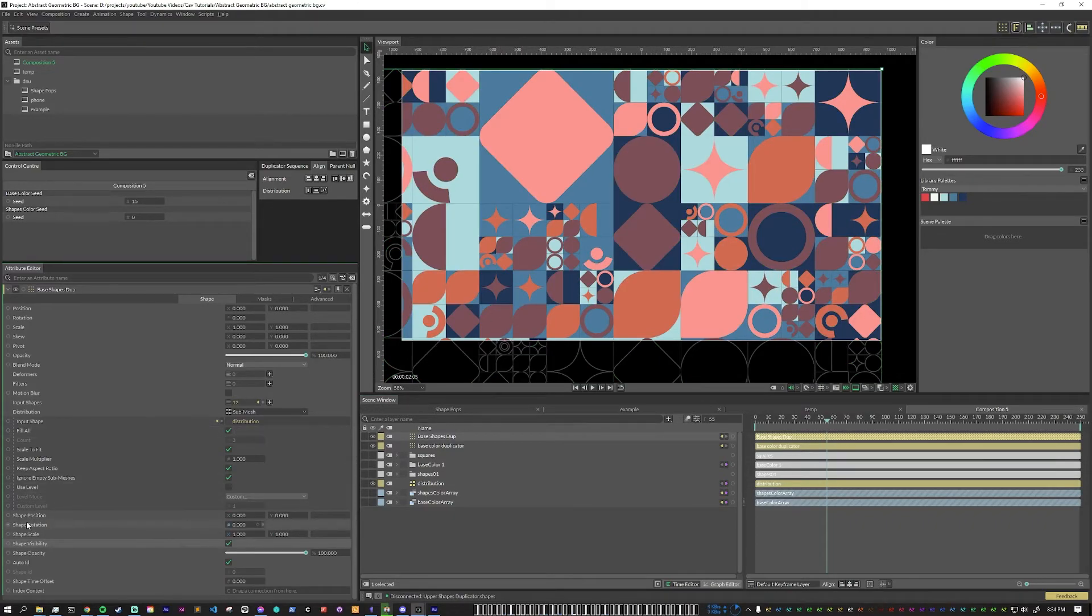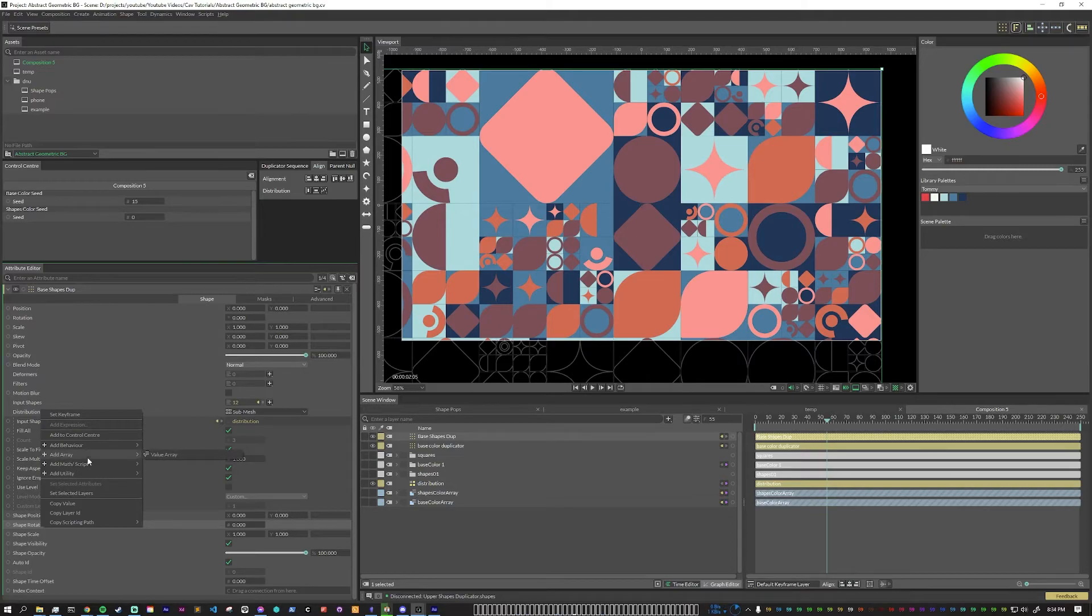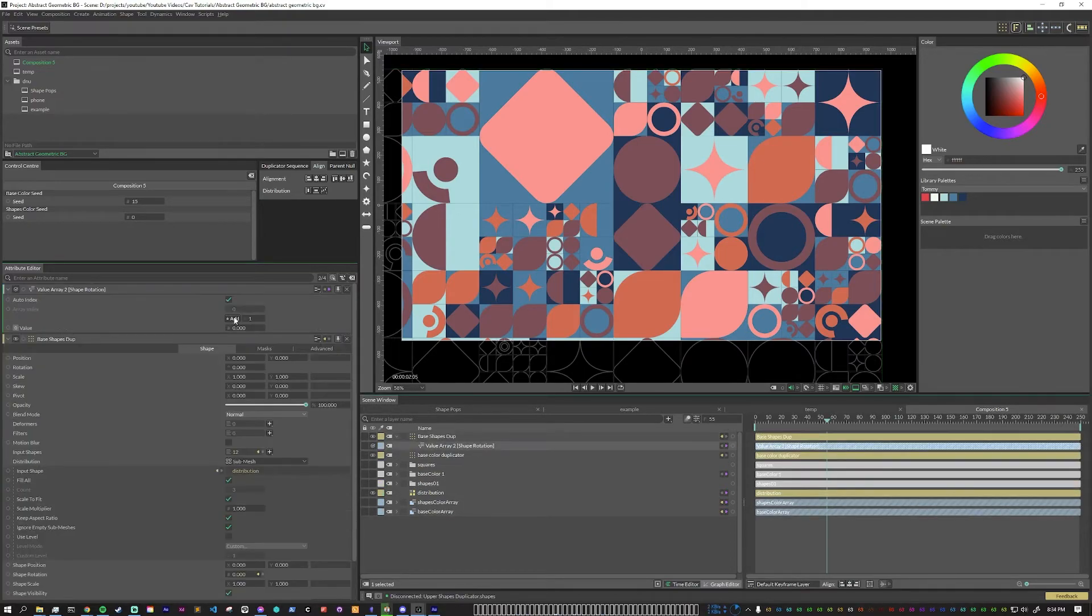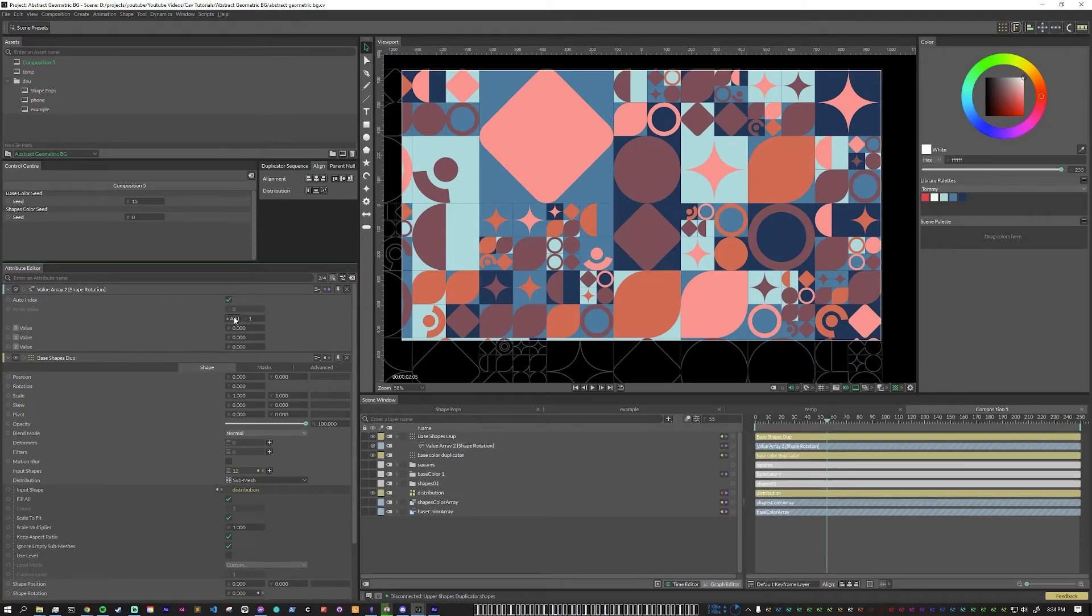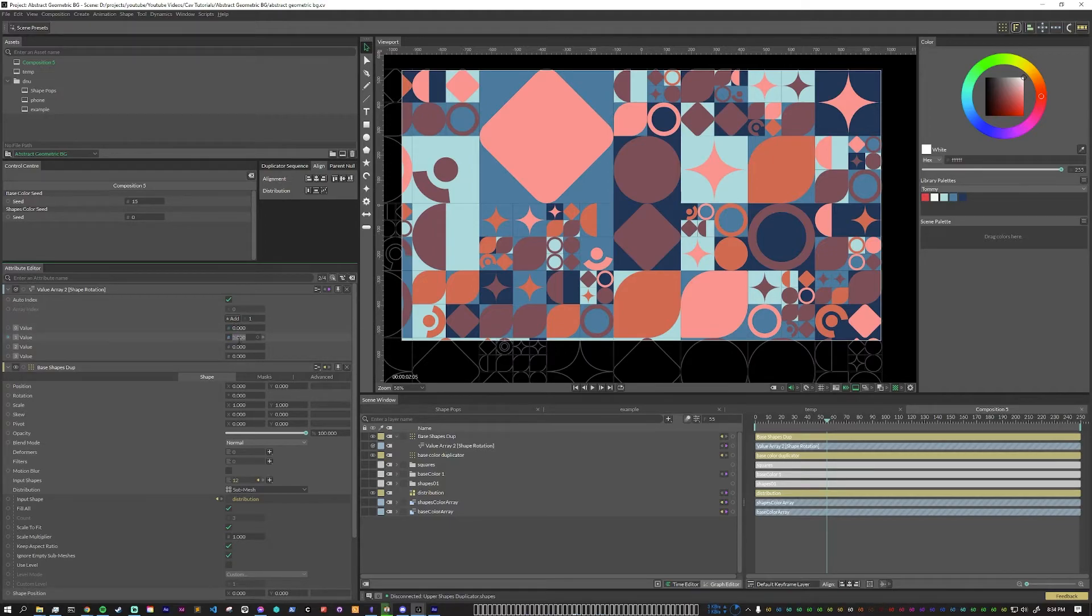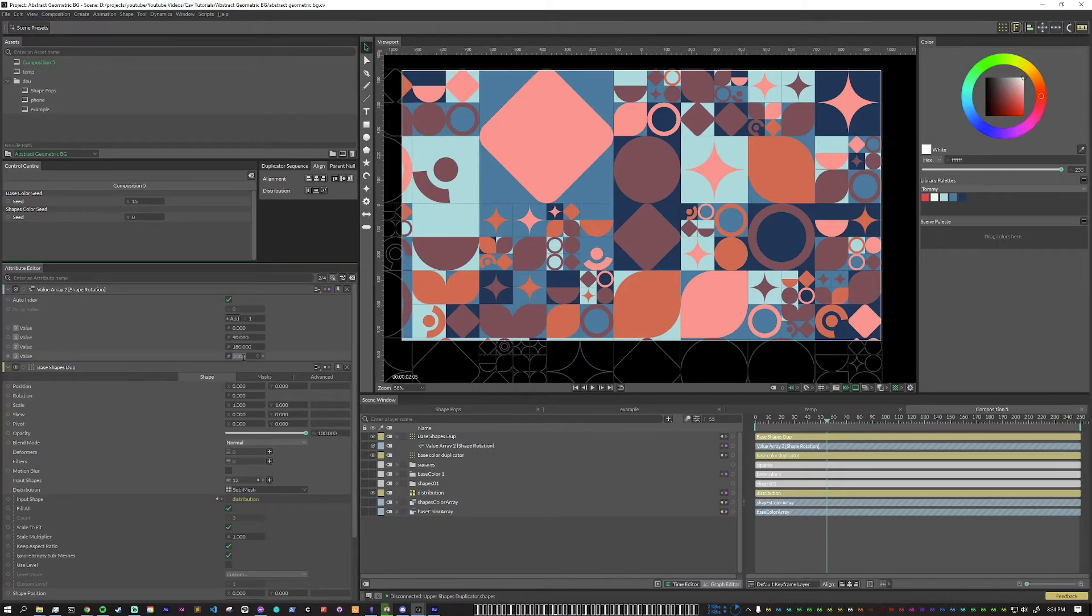The other thing that we want to do with this duplicator is that all of our shapes are exactly the same every time. And that gets a bit repetitive, especially here where you see three of the leaf shapes in a row. So what I'm going to do is I'm going to come down to shape rotation, right click and do add array and add a value array to this. In this value array, we're going to have four variables and they're going to be set to zero, 90, 180, and 270.